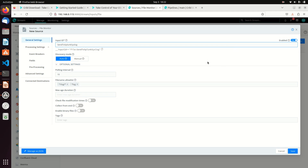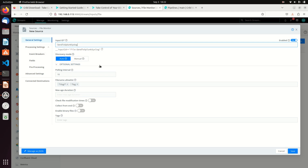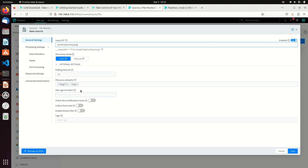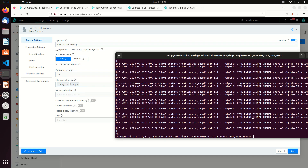We're going to send this to Splunk. Discovery mode allows us to discover files to monitor - that's actually not a bad option. We're going to look for log files, so we'll do that - look for anything with *.log and *.zip.